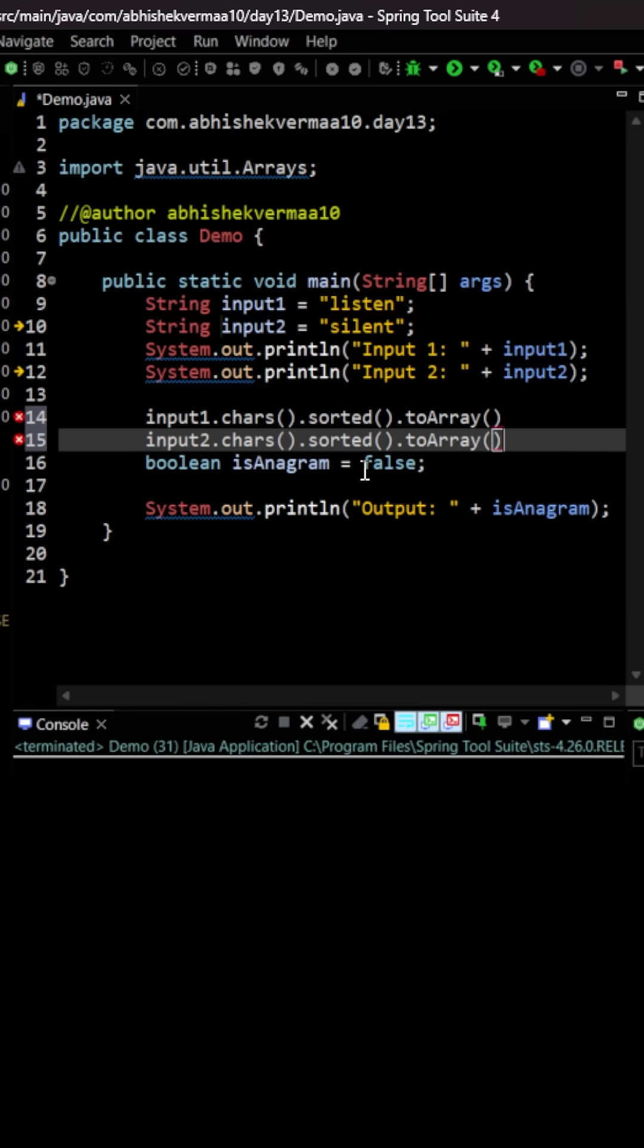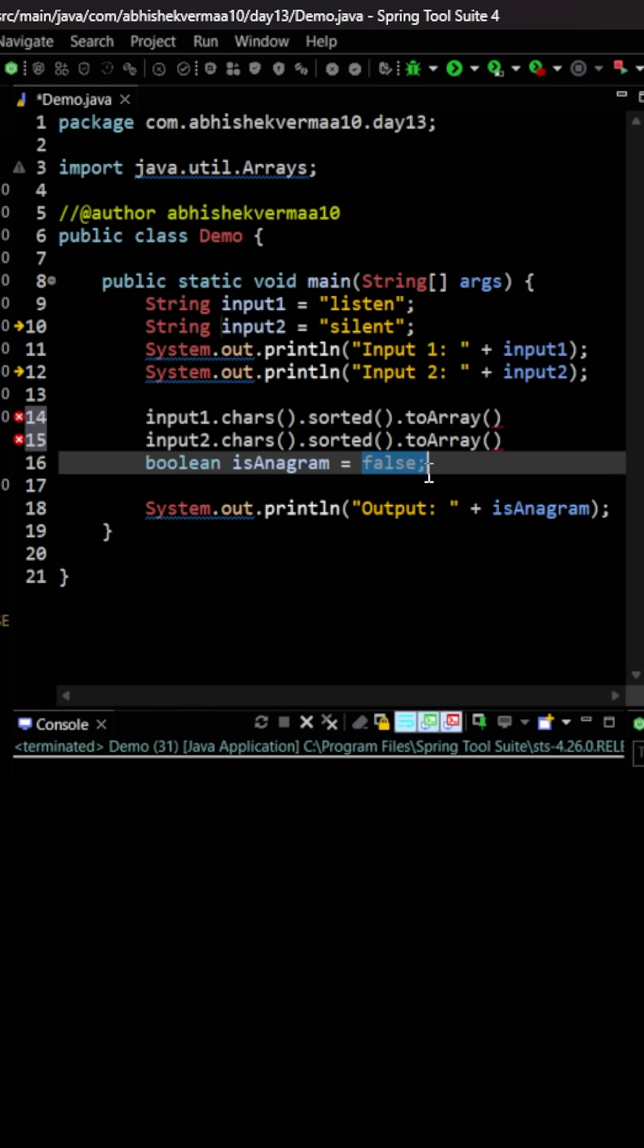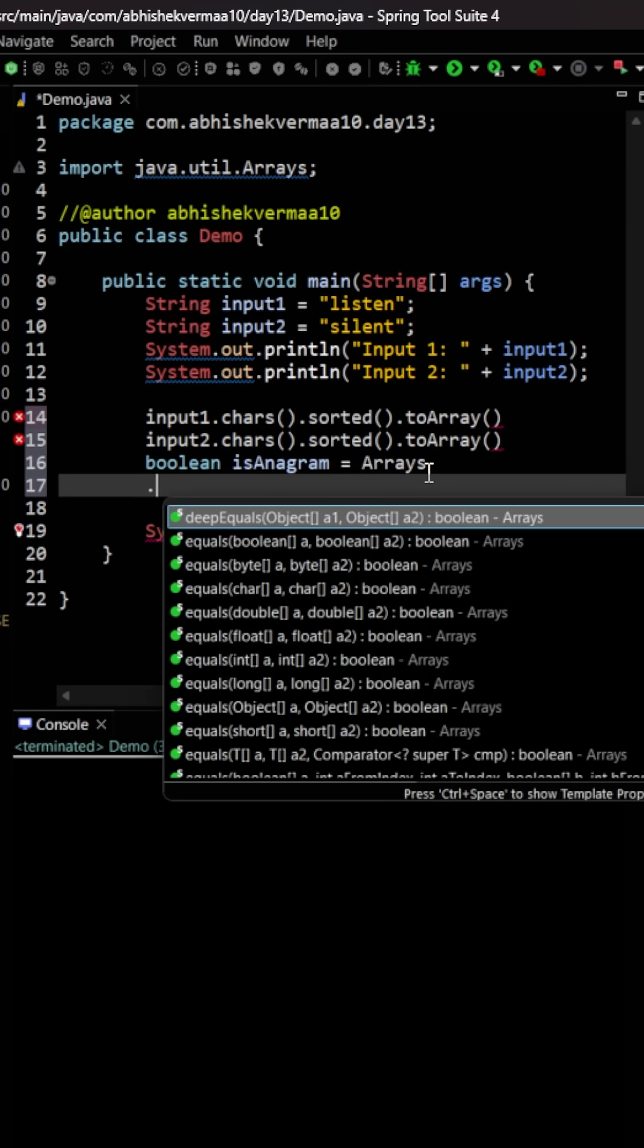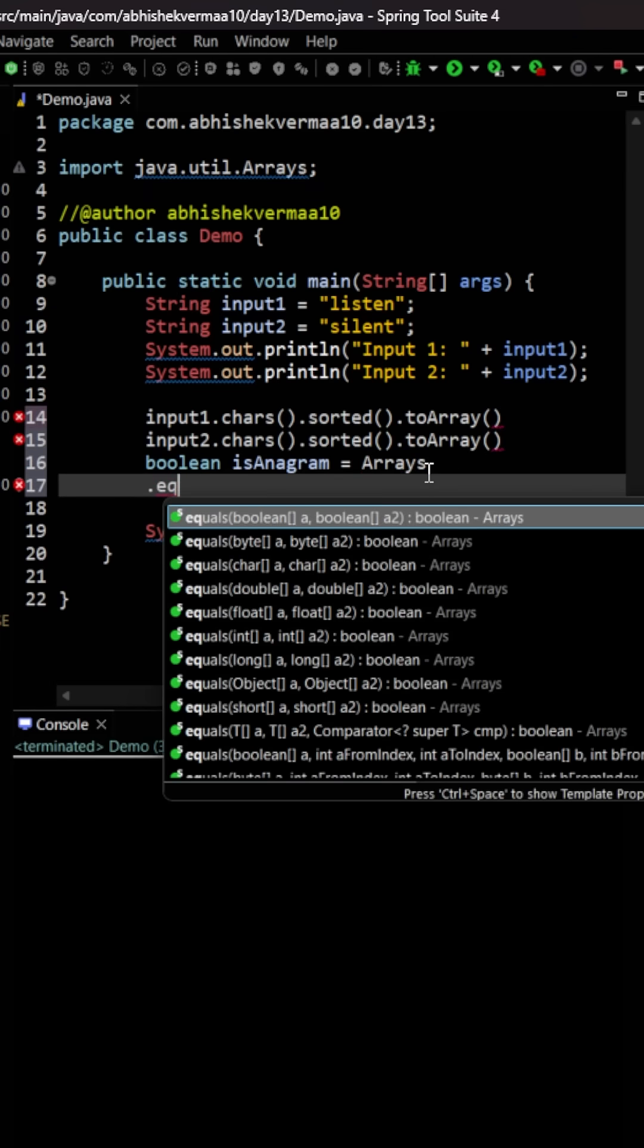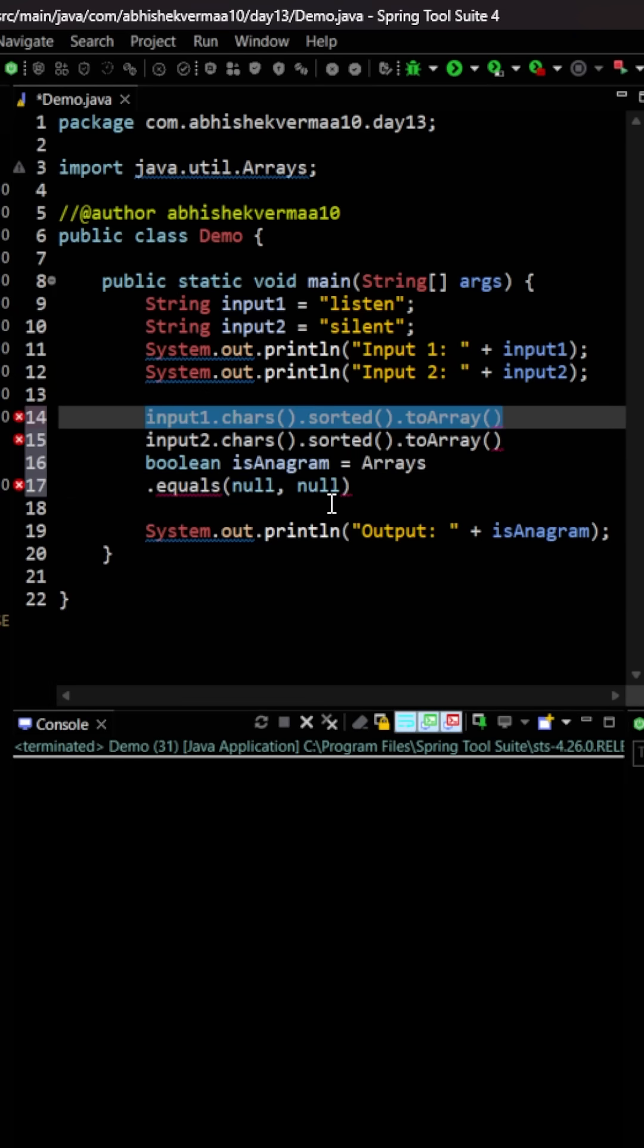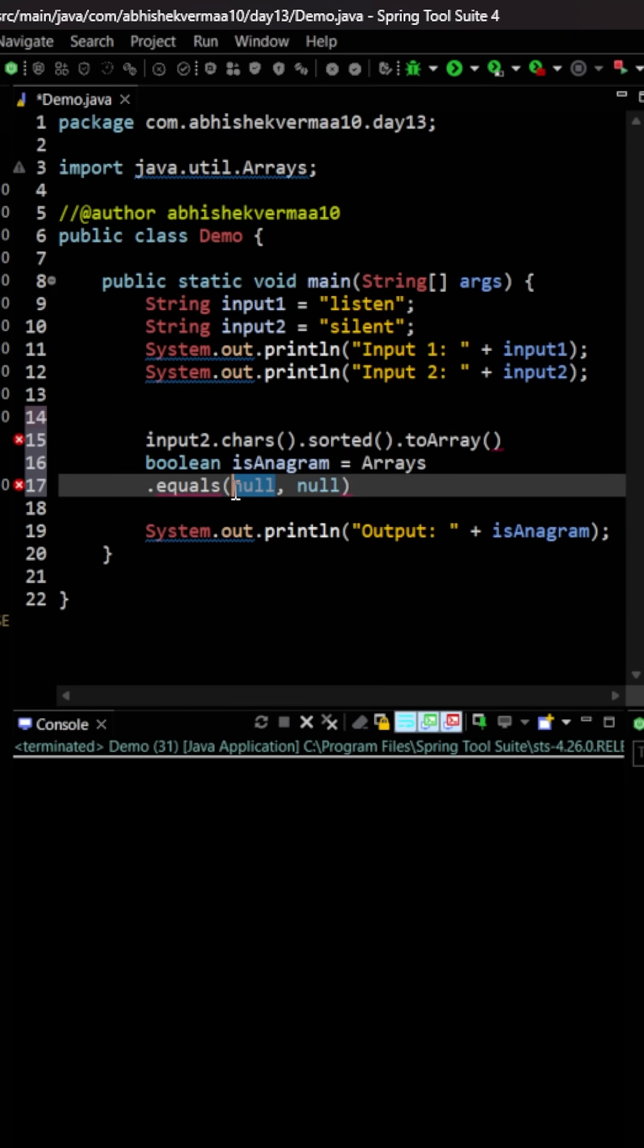There are many ways to do this, but I'll simply use the Arrays.equals method. I'm going to cut this from here and paste it in this particular location.